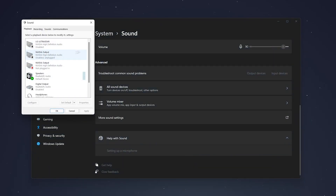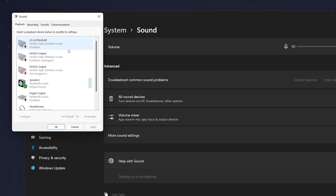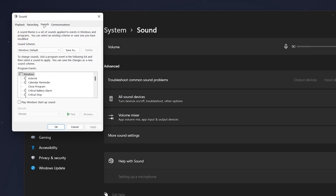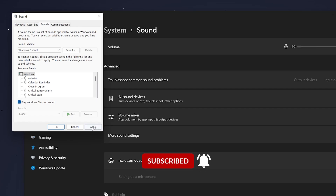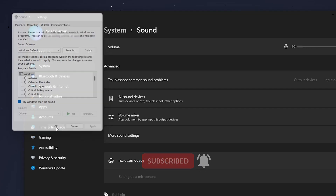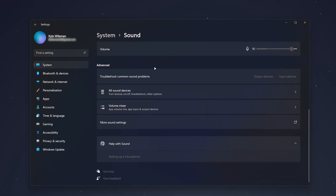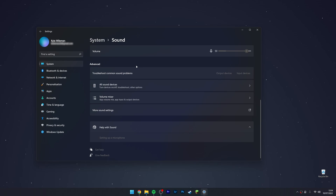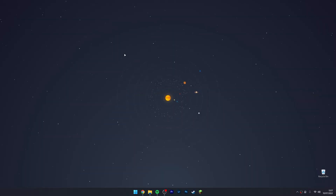From here, scroll all the way down to where it says More Sound Settings and a new box will pop up. Click on the Sound tab, and then where it says Play Windows Startup Sound, make sure this is enabled. Click Apply and OK, and the next time you turn on your computer it will play the Windows startup sound.